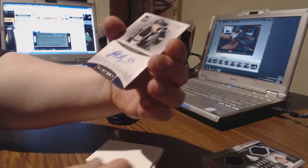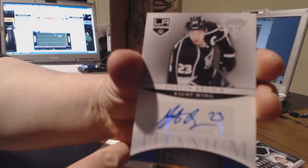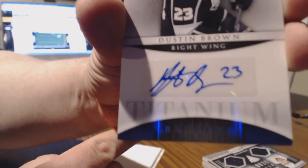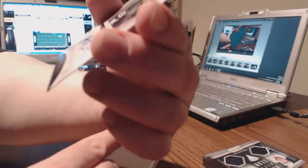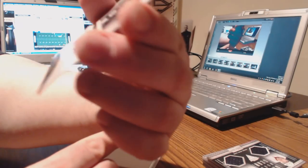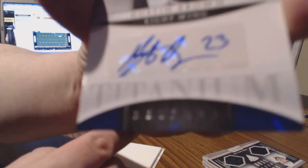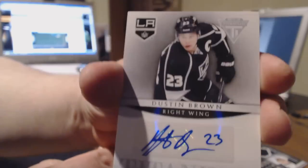Nice Dustin Brown titanium reserve autograph. Look at that, nice auto. Corners are pretty good, bottom right may have just a touch of something. There you go, hard to see, but nice card for the Kings.